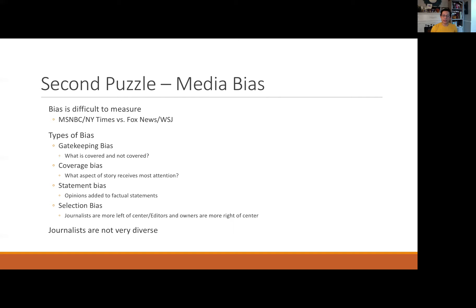Statement bias is usually what people are referring to when they speak of media bias — when opinions are added to the actual facts. If a news reporter reports on the facts of a story, for example the protests going on in major cities, and then adds their own statement as to whether or not they feel these protests are good, bad, or are adding some sort of political value, that would be an example of statement bias.